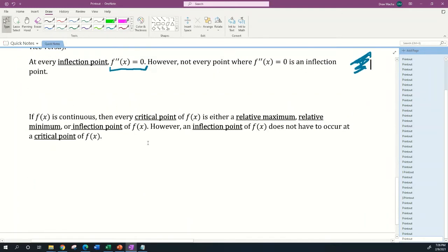If the function f(x) is continuous, then every critical point of f(x) is either a relative maximum, relative minimum, or inflection point of f(x). However, an inflection point of f(x) does not have to occur at a critical point of f(x).